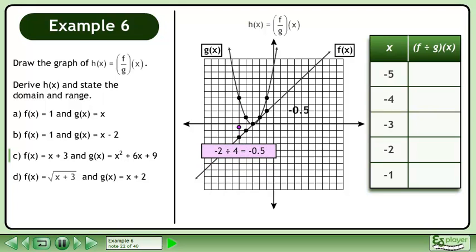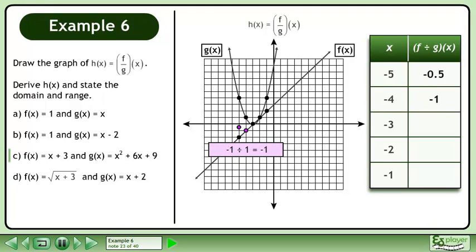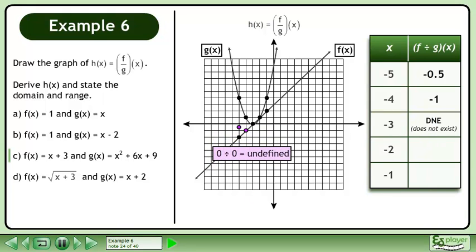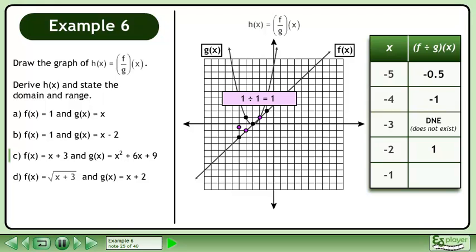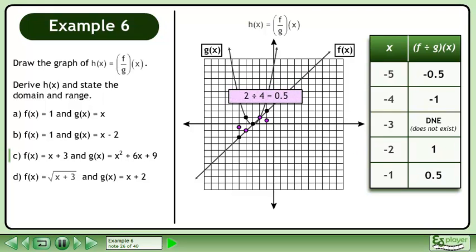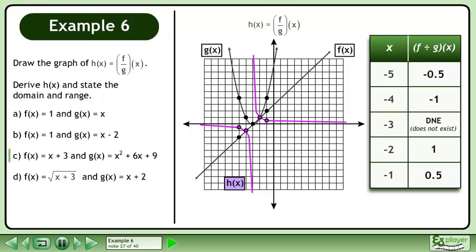Divide the y-values of the first point to get negative 0.5. Divide the y-values of the next point to get negative 1. 0 divided by 0 is undefined, so record does not exist in the table. We can now draw the graph of h. Note that we have a vertical asymptote at x equals negative 3 and a horizontal asymptote at y equals 0.5.